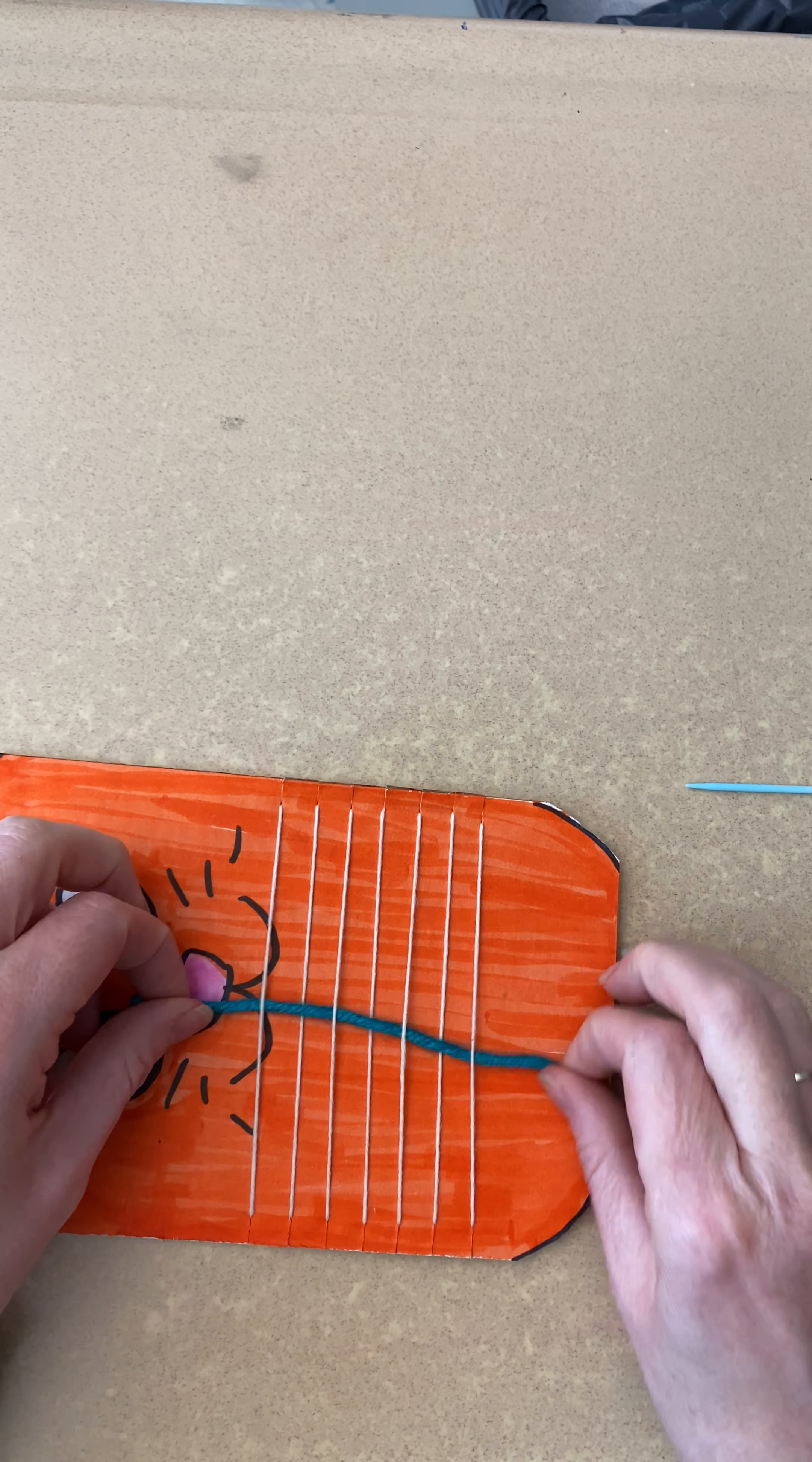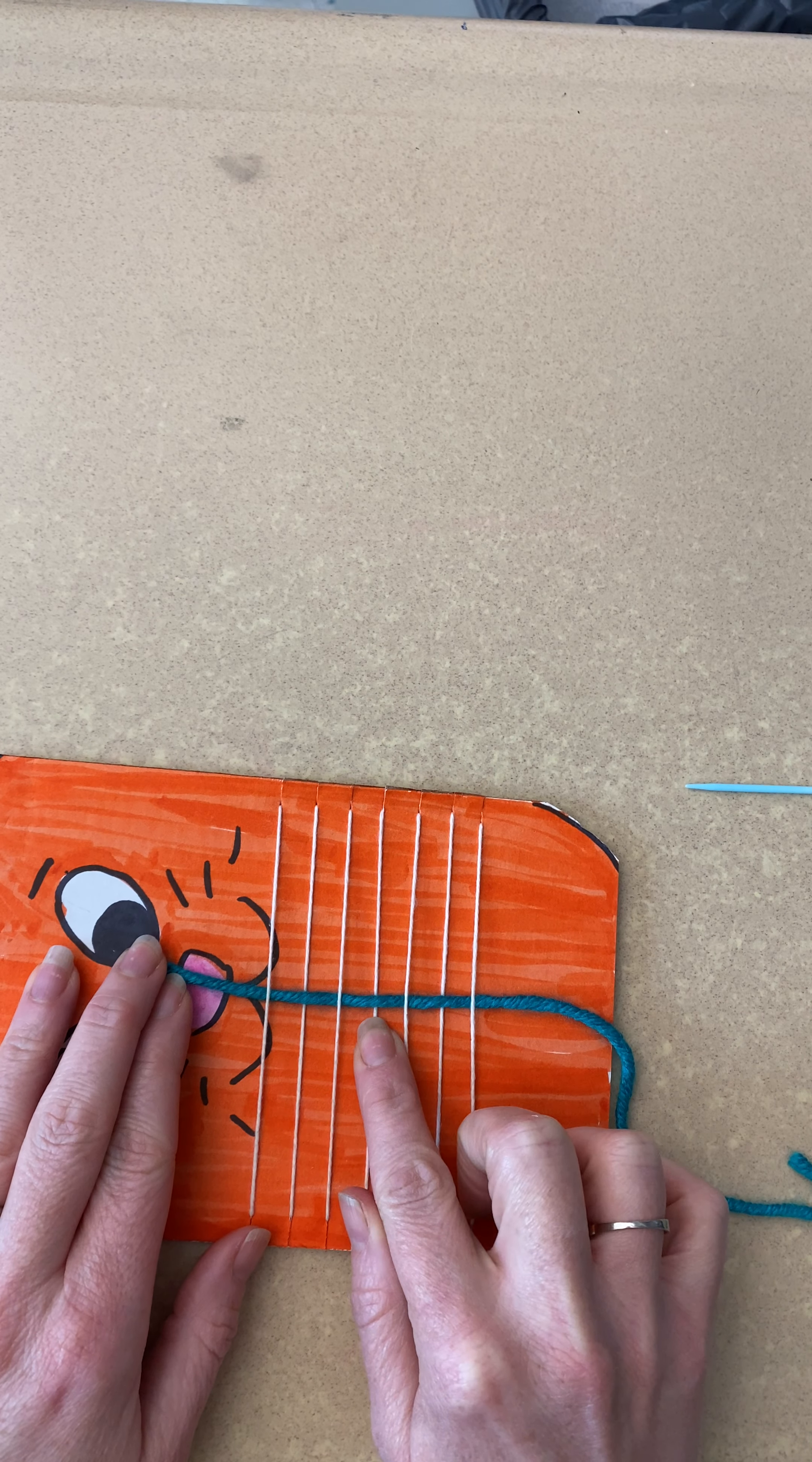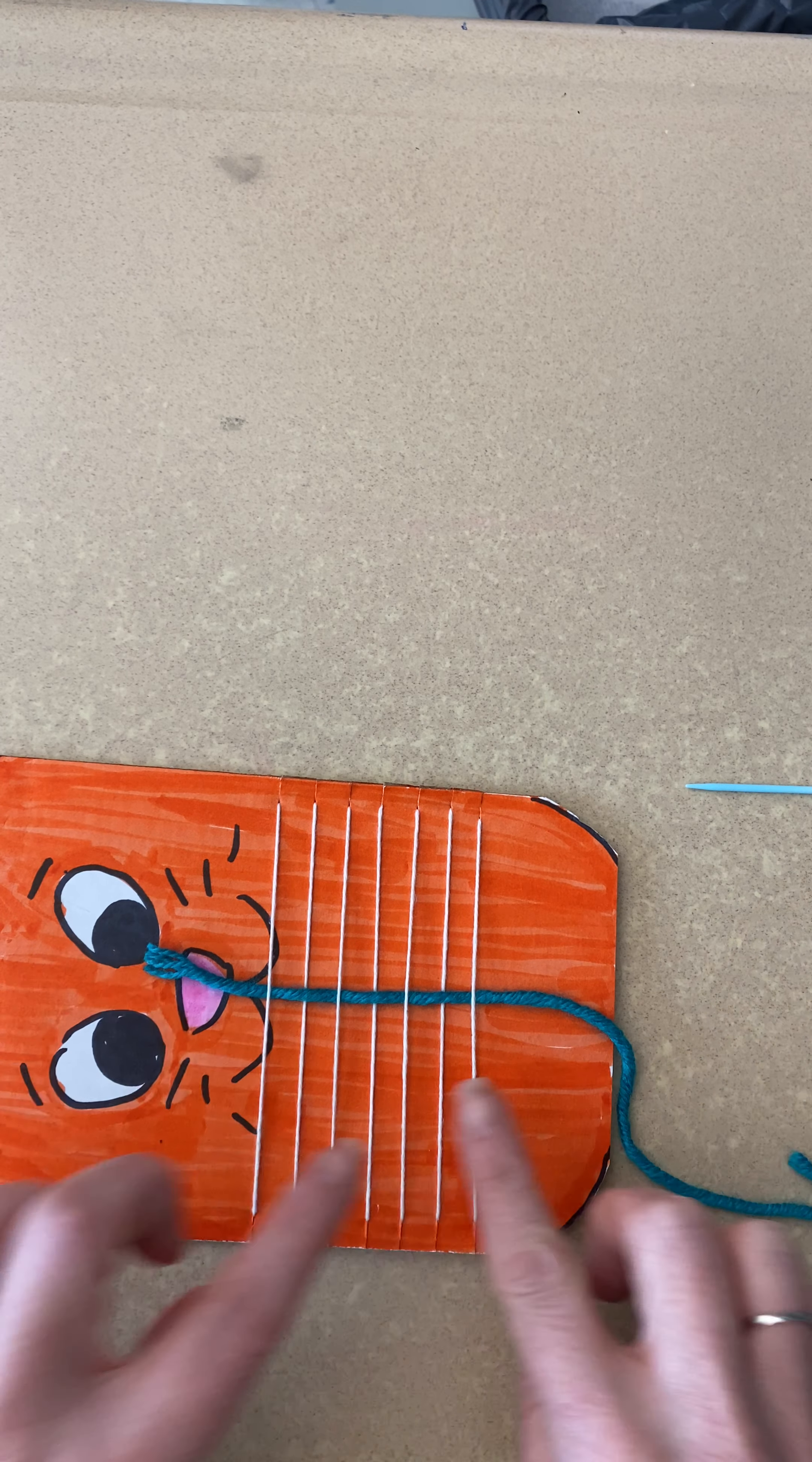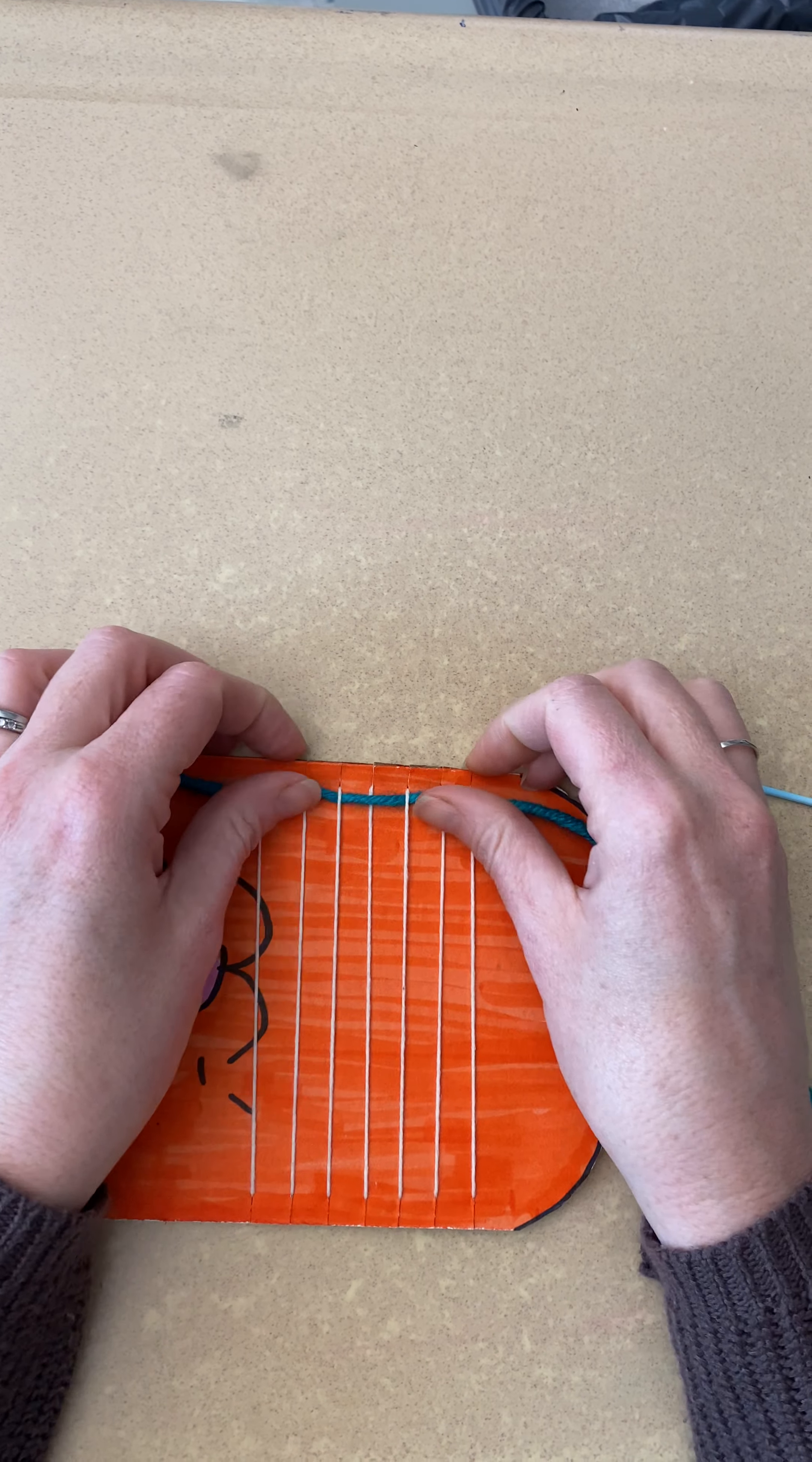When I'm done you should see that pattern of under, over, under, over, under, over, under. So you're really picking up every other line. When this is done you want to have a little bit of a tail and slide it all the way up to the top.